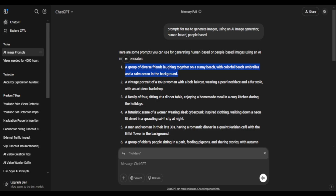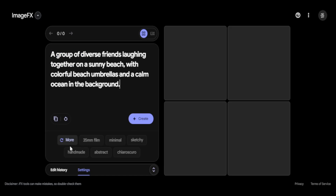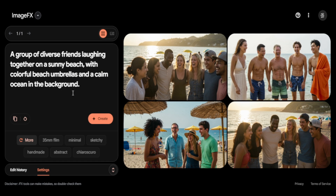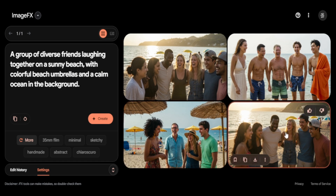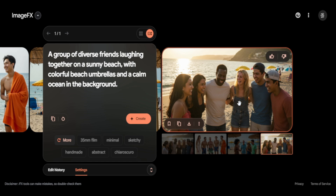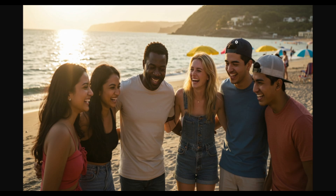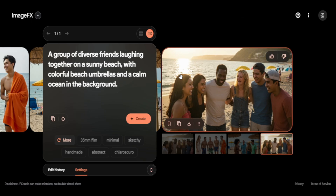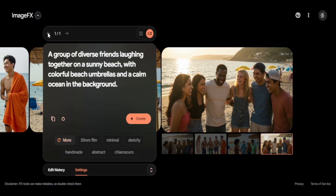For the first prompt, I'll keep it simple — a group of diverse friends. Image FX generates multiple images for each prompt, and you can create as many as you want. Here's the result. This is the level of realism we're talking about. The image has a raw, real feel to it — no weird glitches or hallucinations. It understood the prompt quite well and nailed the details. You can really feel the sunny beach vibe, and there's a sense of realism in the way the subjects are all laughing, although if you look closely, they all have a similar smile.